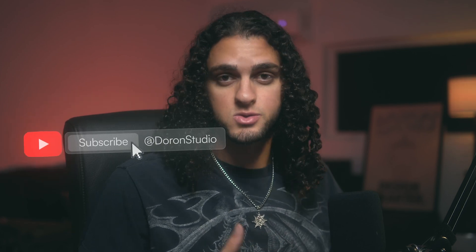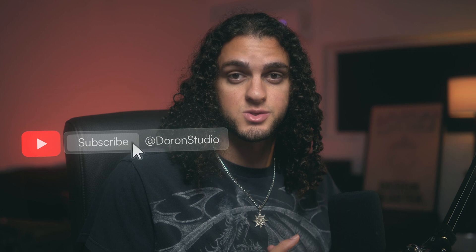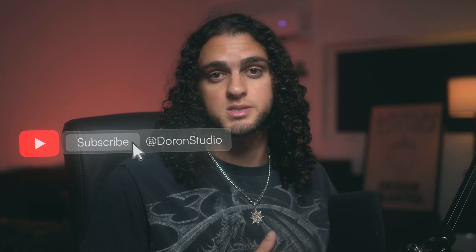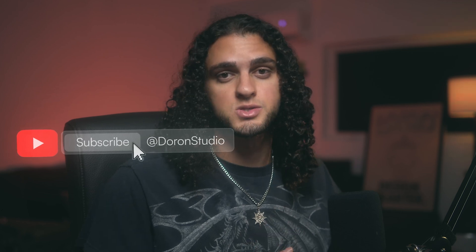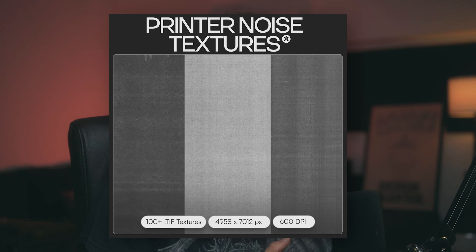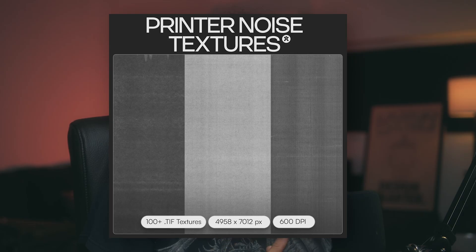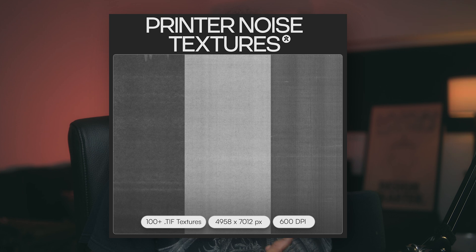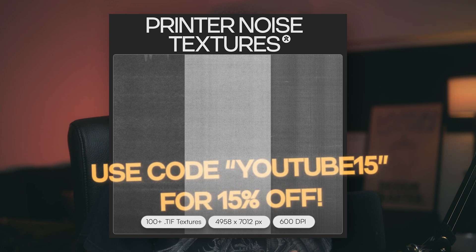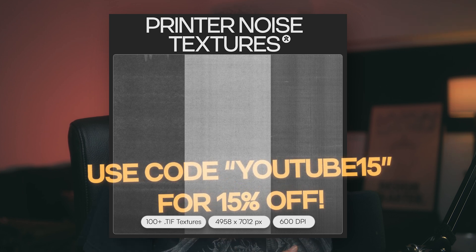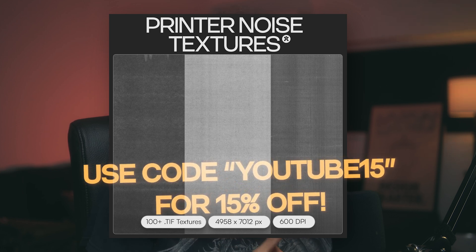So that's four image treatments that you can use to liven up your designs using just the filter gallery in Photoshop. Be sure to subscribe to the channel so you don't miss next week's tutorial, where I'll show you how to create this really cool VHS text effect. I hope you learned something from this video. If you want to add the best set of textures to your texture library, go ahead and pick up the printer noise texture kit available on my website. And you can get 15% off by using the code YouTube15. As always, thank you for watching and I'll see you in the next one. Peace out.